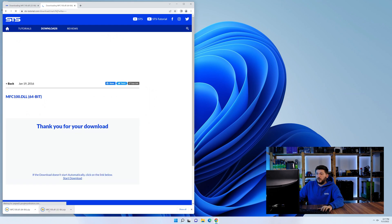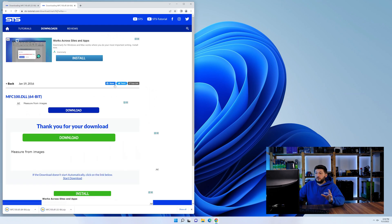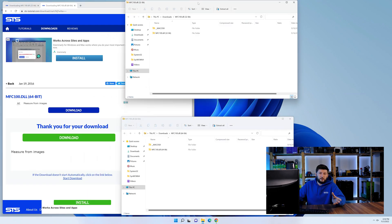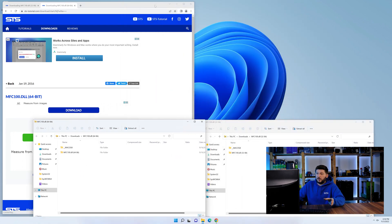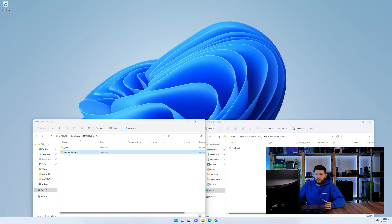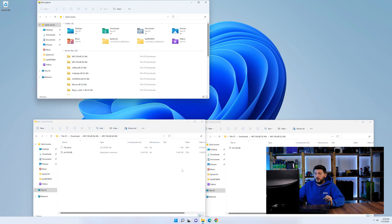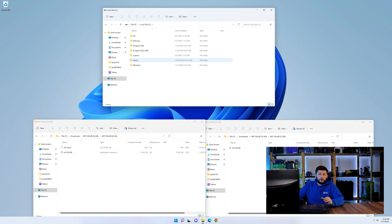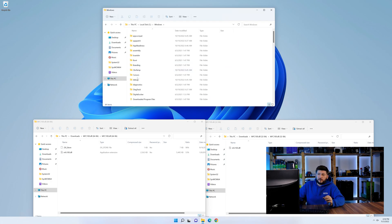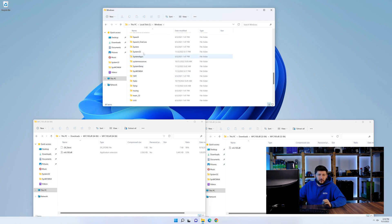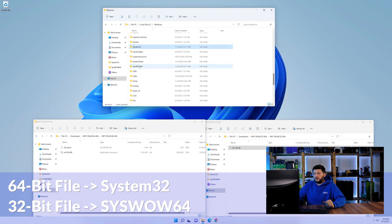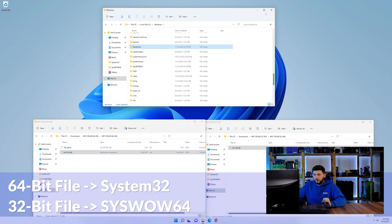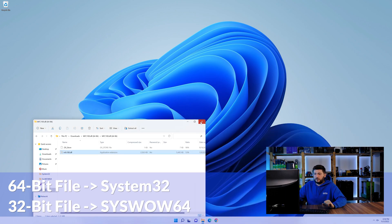After downloading the files, we can open them up and keep track of which is which because both the 32 and 64-bit have the exact same name. Now we need to open our explorer and head over to our main PC, then into the C drive and then into the Windows folder. Scroll all the way down until you can see the folders called system32 and syswow64. Drag the 64-bit file into the system32 folder and the 32-bit file into the syswow64 folder.